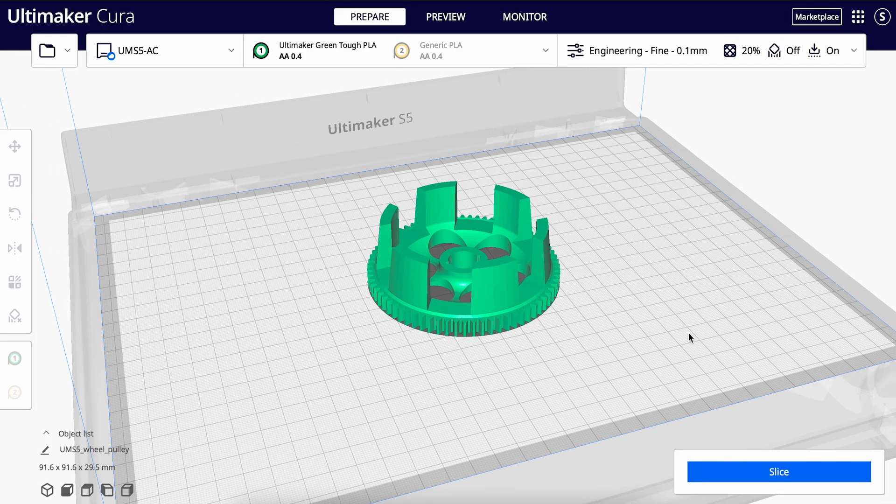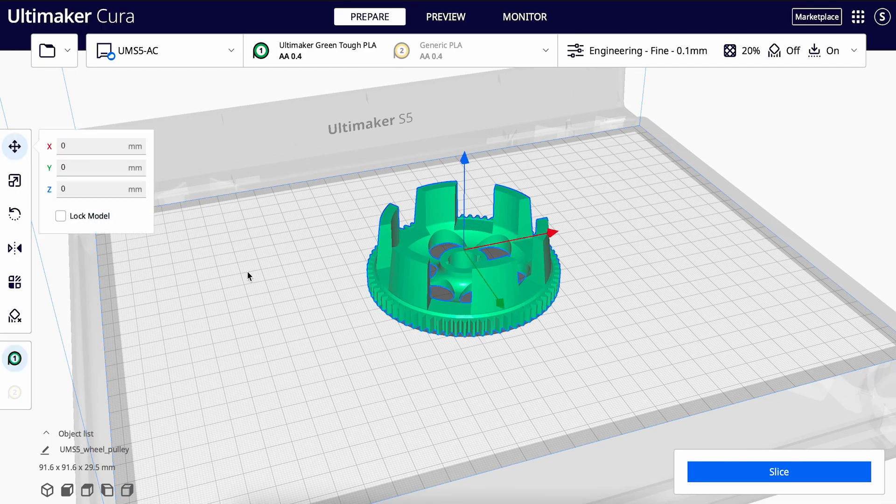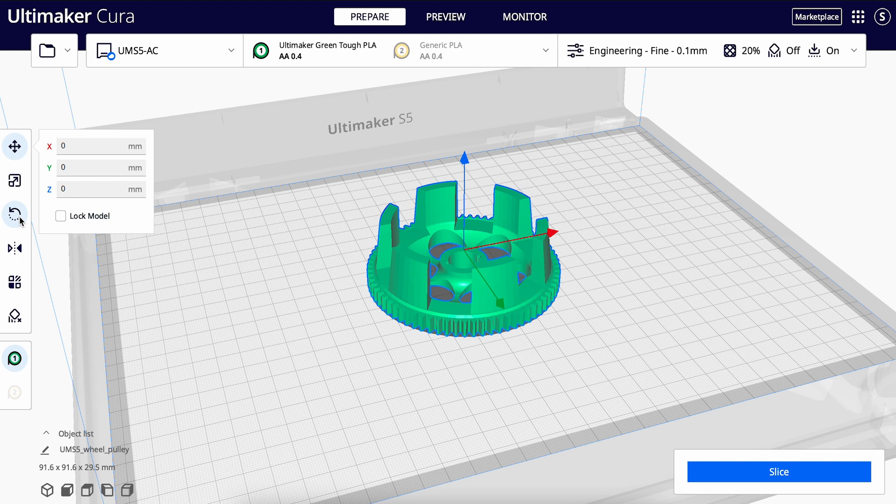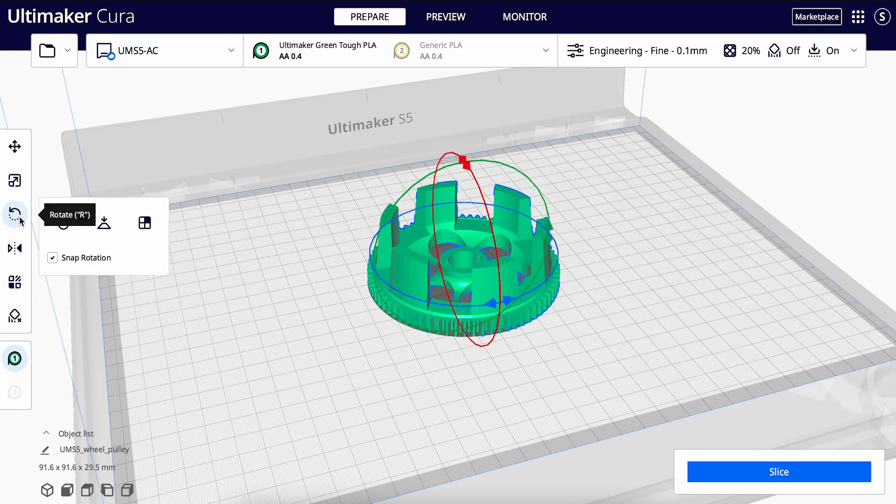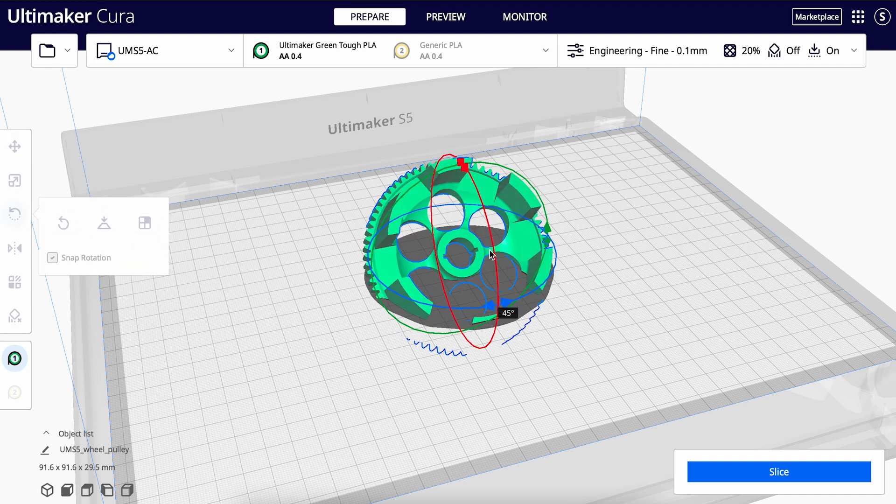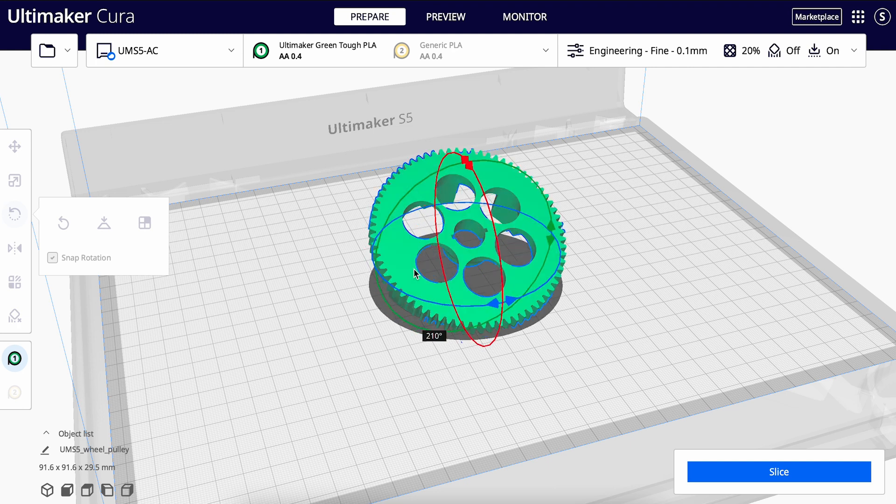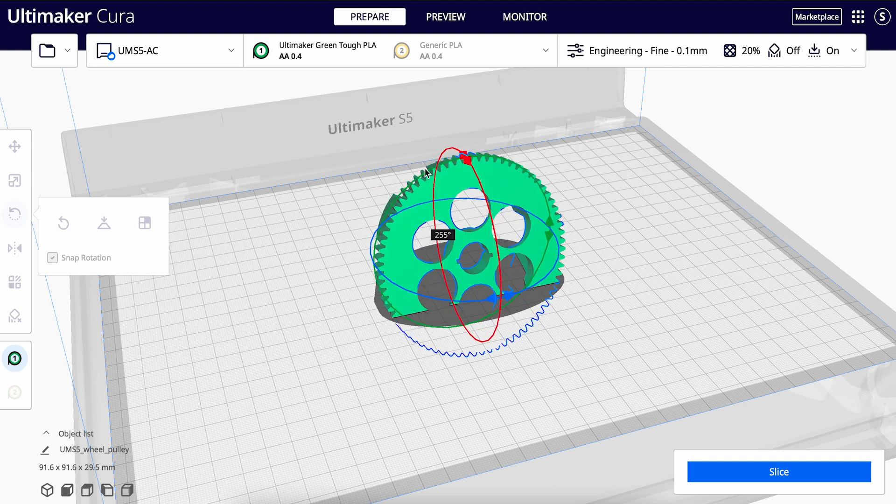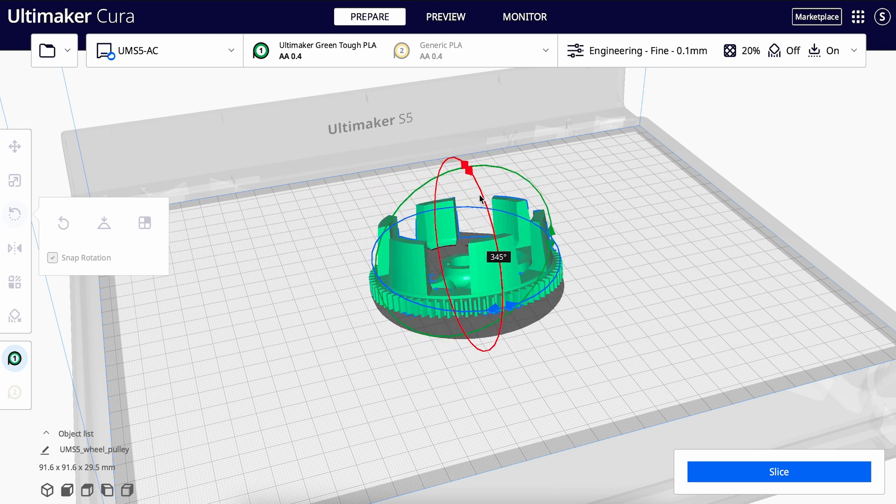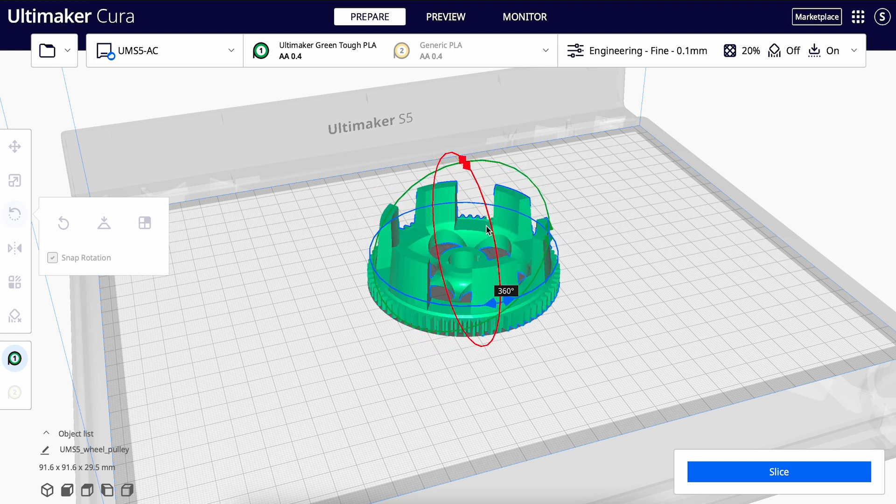When you load your model, check the orientation. The printer deposits material from the bottom up, so make sure that the model is oriented in a way that it will print without overhang if you do not plan on using supports. You can change the orientation by clicking on the rotate icon on the left and use the XYZ axis handles that appear around the model to rotate it.